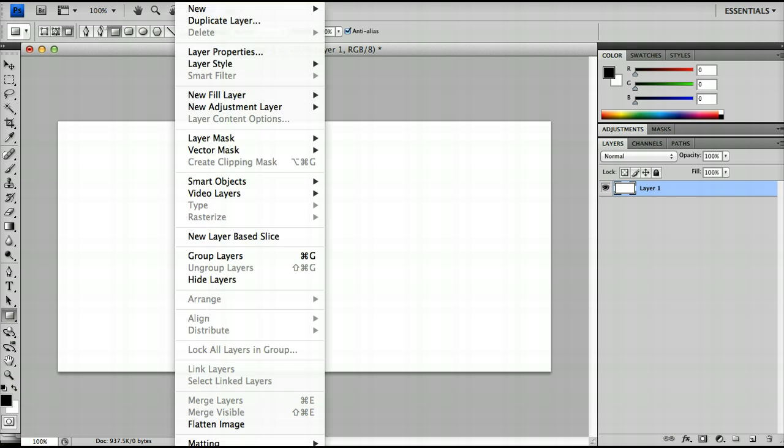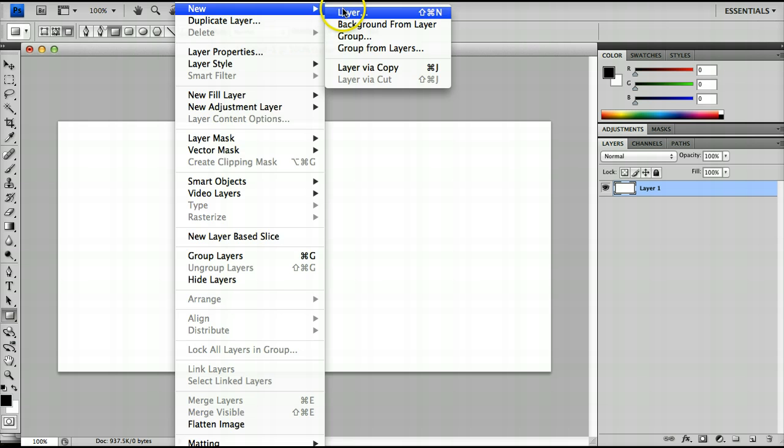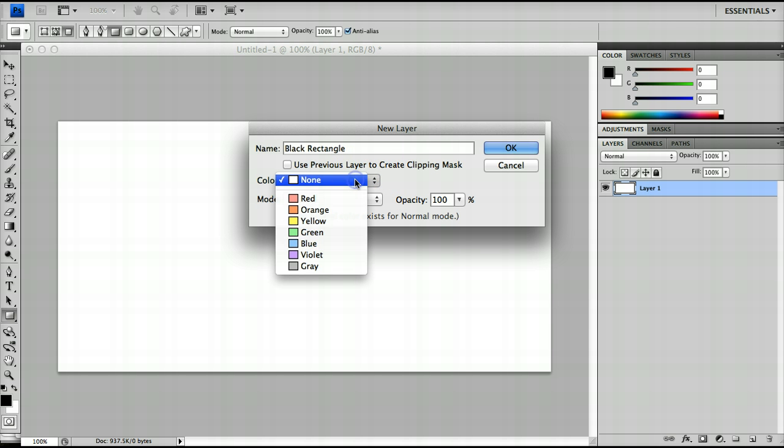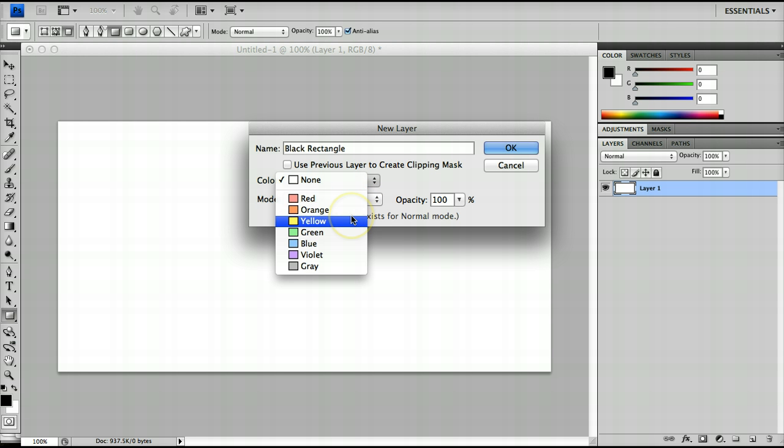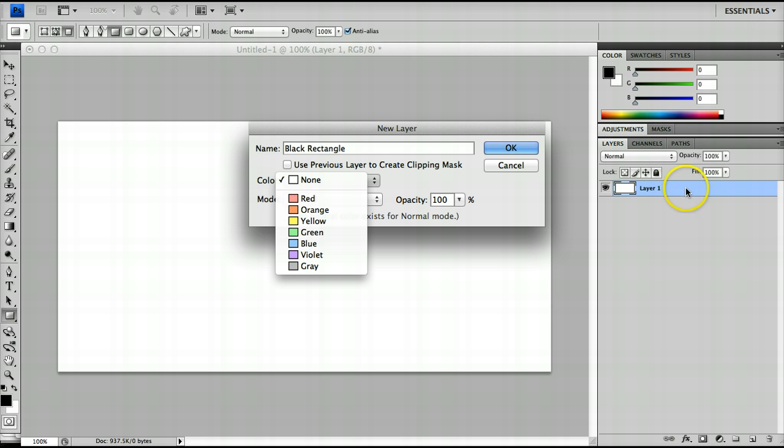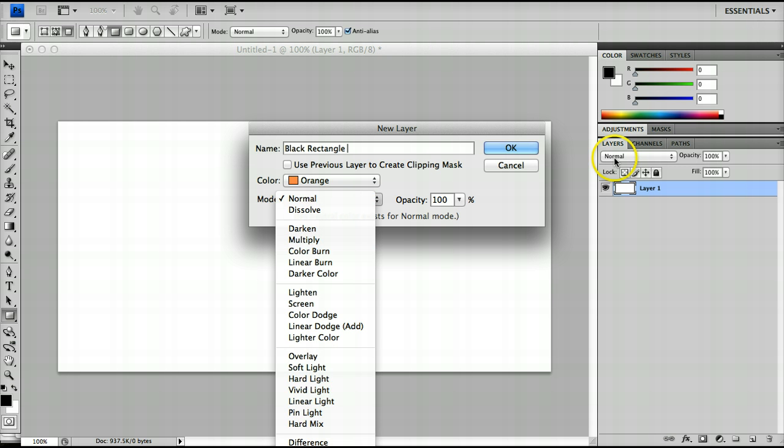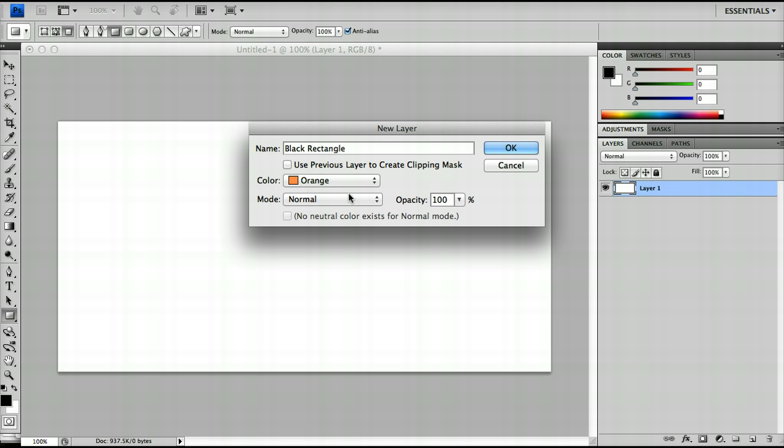So I'm going to click Layer, New Layer and I'll call this Layer Black Rectangle. For now we're not going to worry about the Clipping Mask tool, but the colour doesn't affect the actual colour of what's inside the layer. What it does is it actually creates a colour over here so that it's very easy to group your layers. So for example I'll click Orange for now and the mode, you can change the mode here but you can also change the mode here.